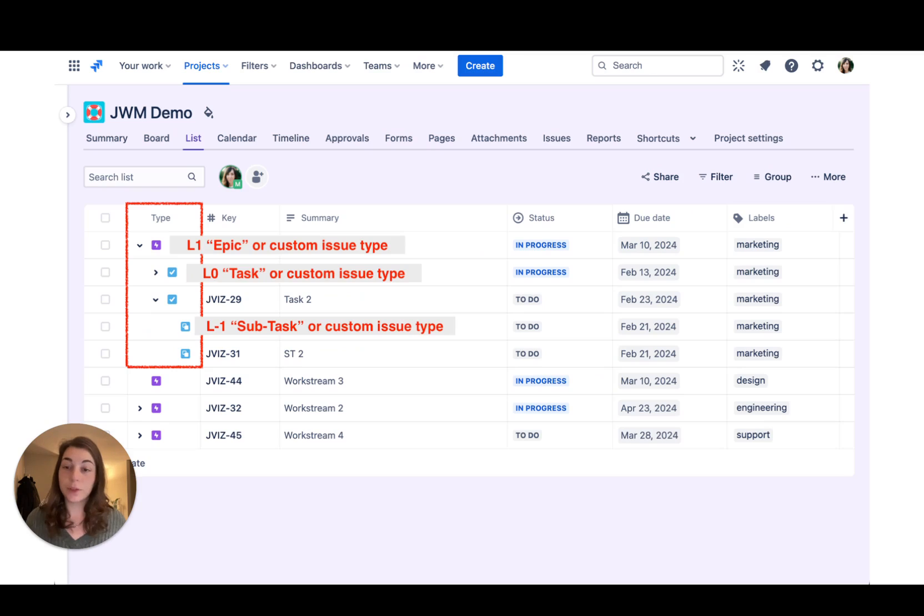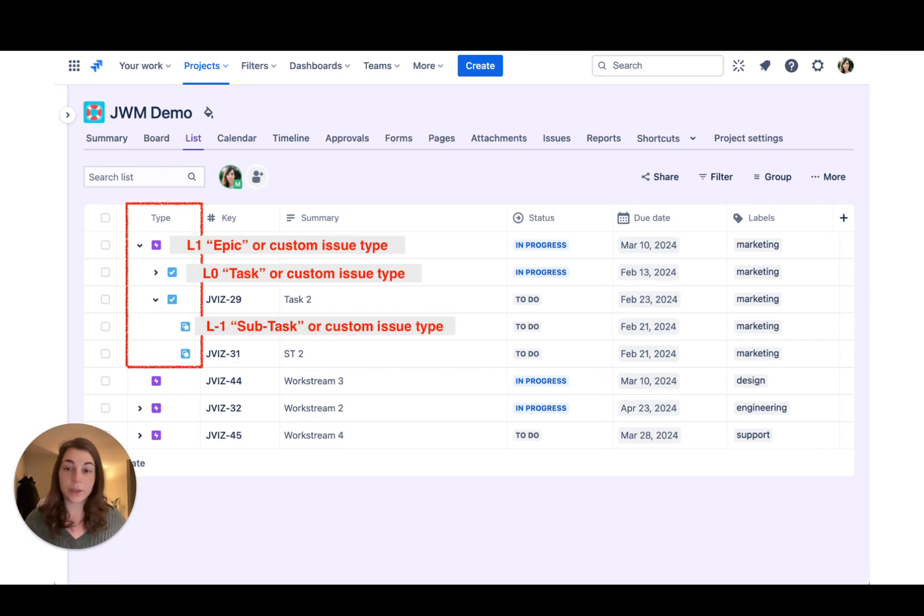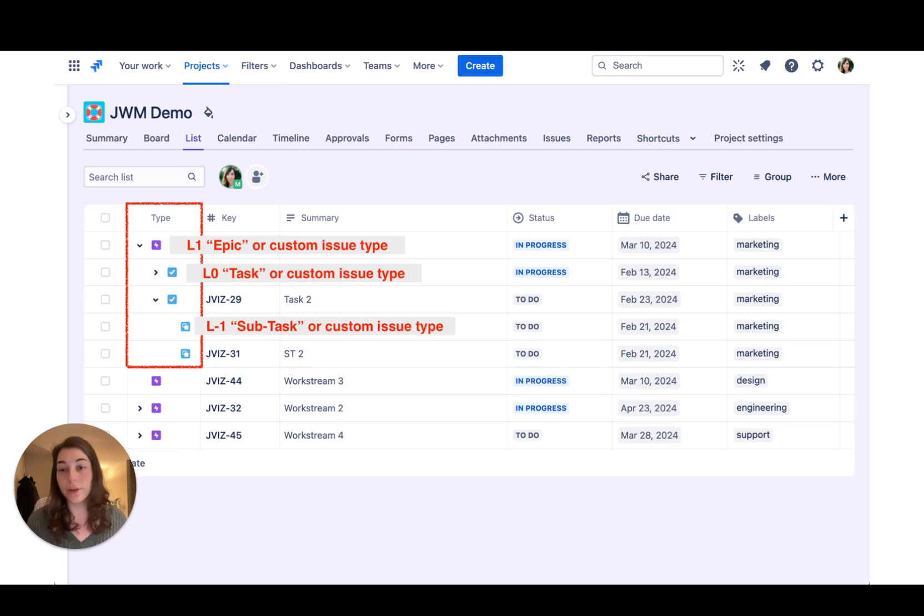We've also made some improvements to the hierarchy in list view. Now all the tasks under epics are seamlessly nested so you don't have to spend any extra time searching for them.